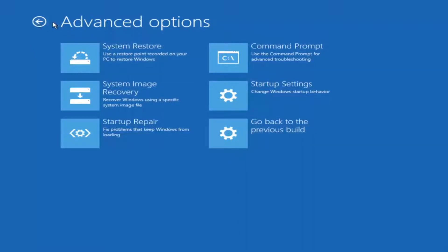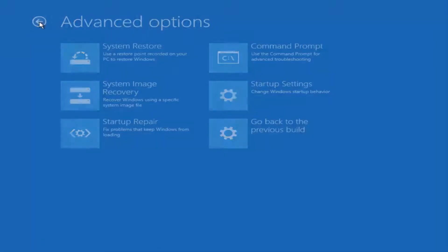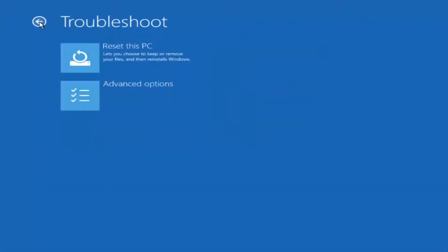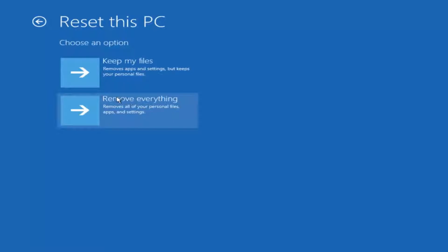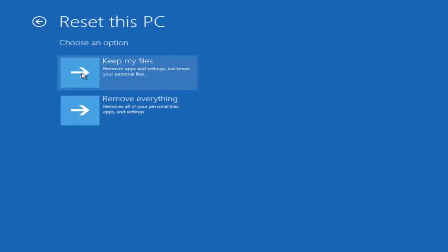If we back out to the previous screen, we can reset this PC by clicking on this button here at the top, which will let you choose to keep or remove your files and then reinstall Windows. I would try selecting that. You have two different options here: you either keep your files or remove everything.